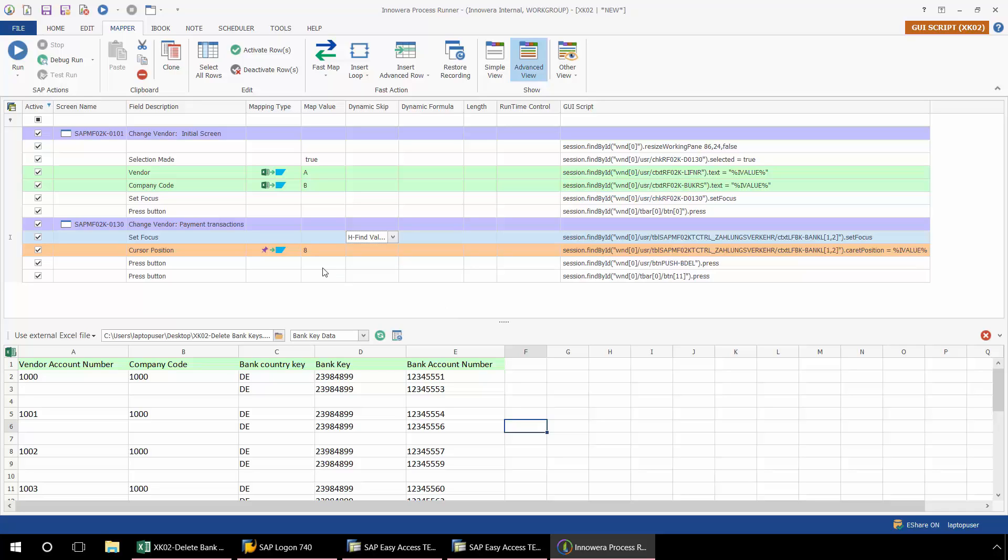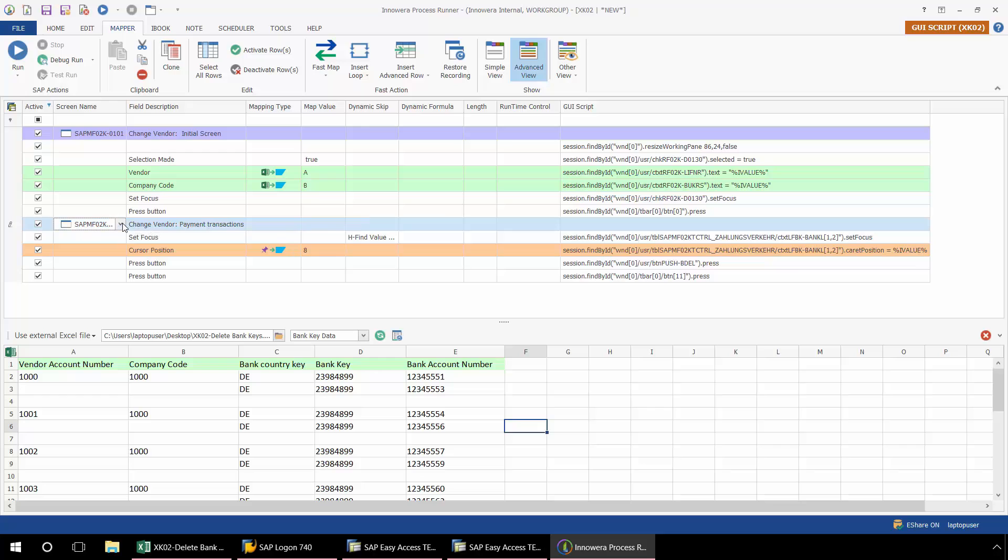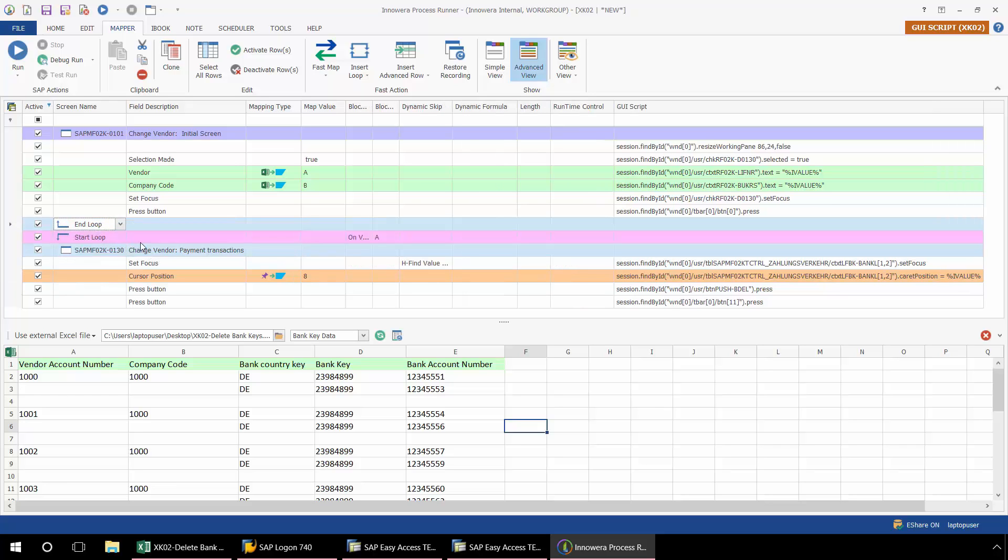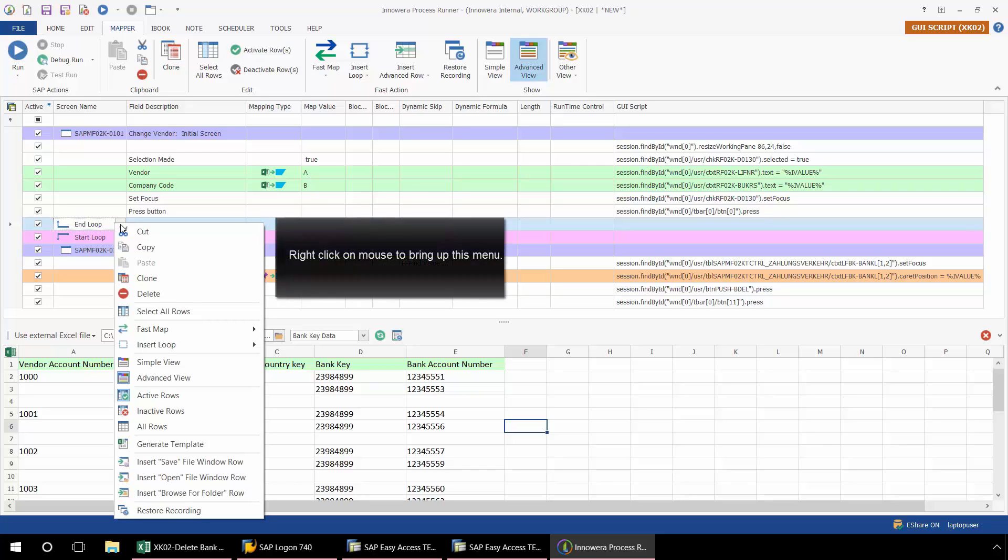The next thing that I need to do is I need to set up a loop as I have multiple items for each of these vendors. So here at the screen level, I'm going to select Start Loop.